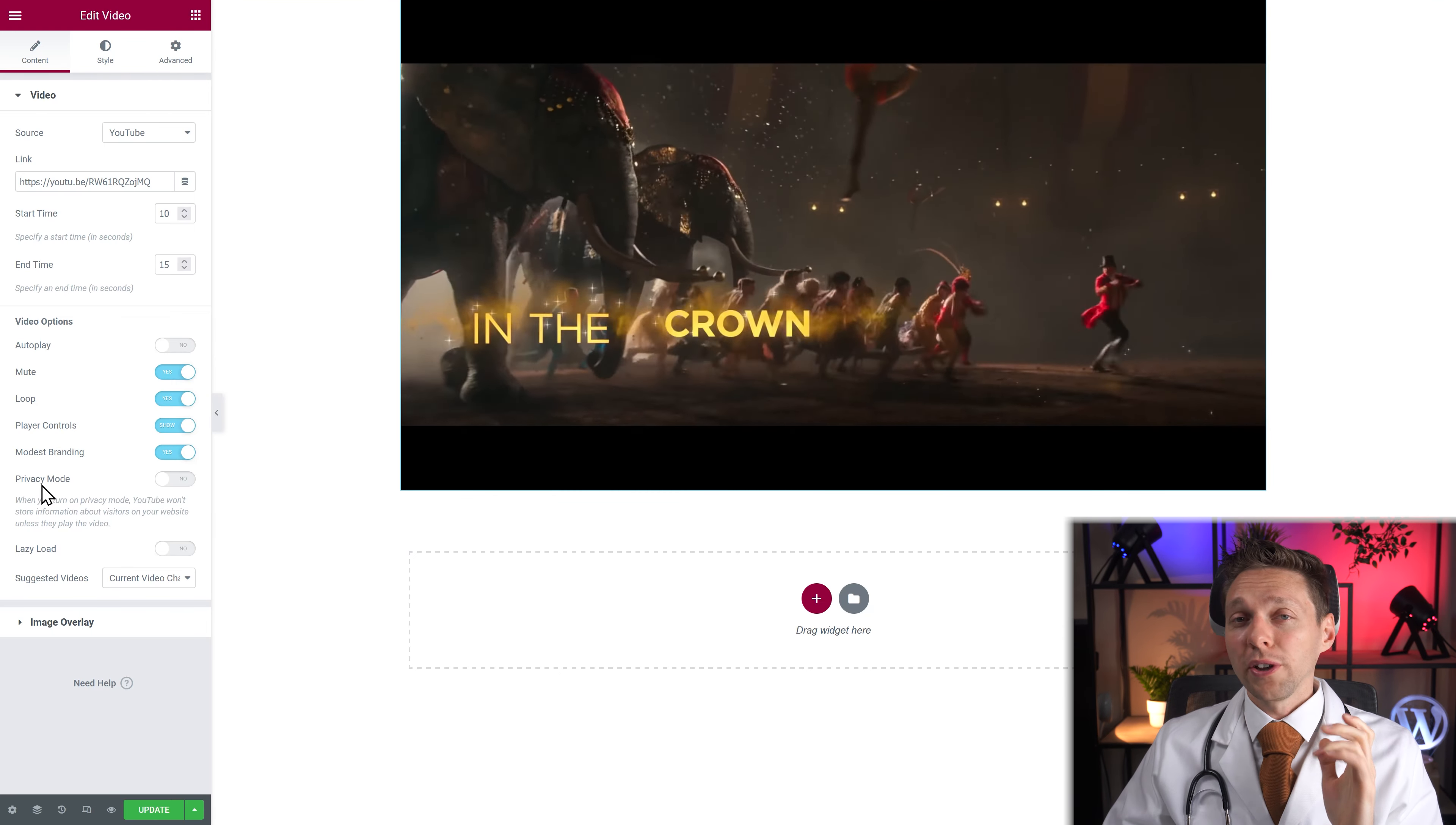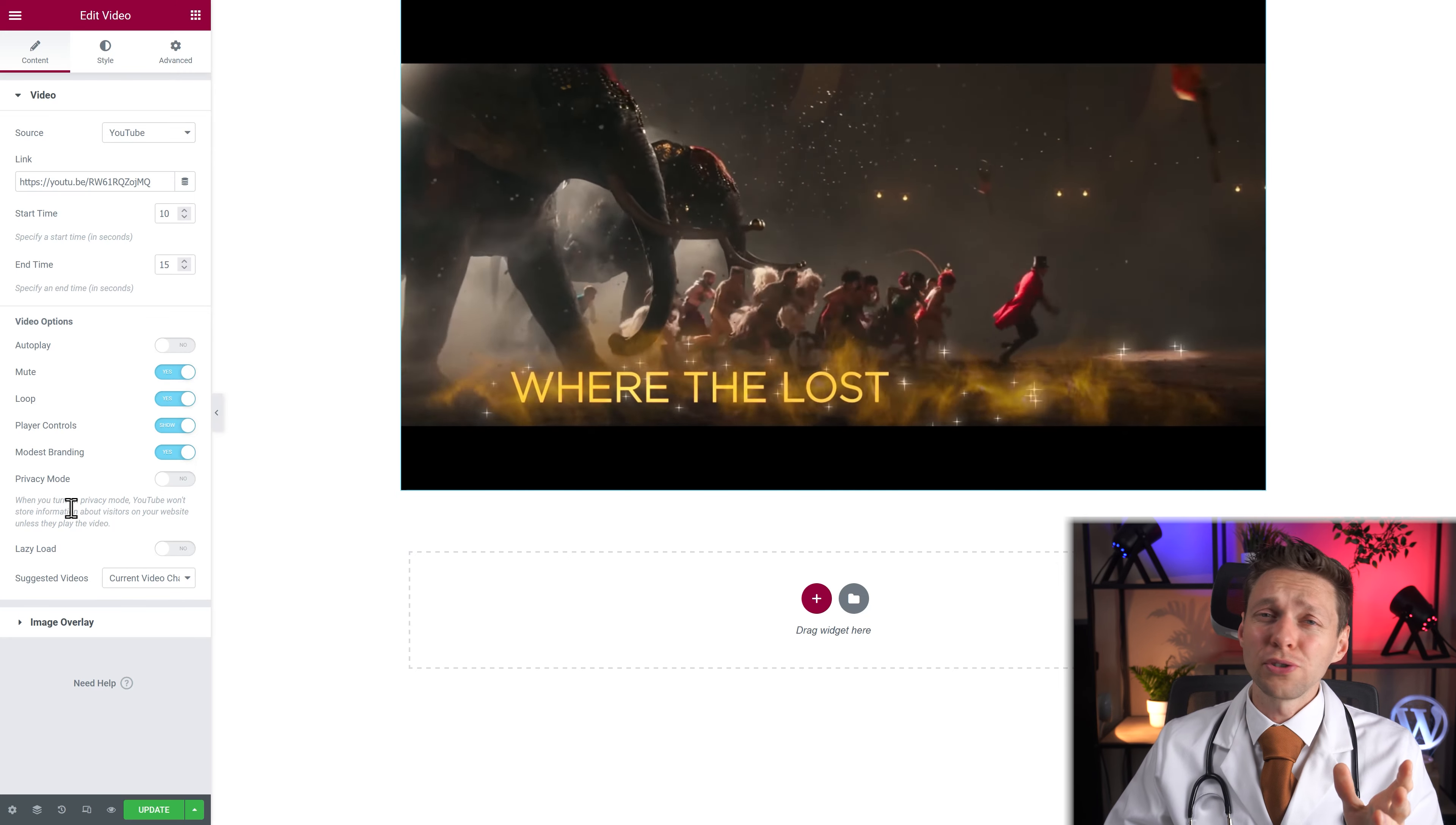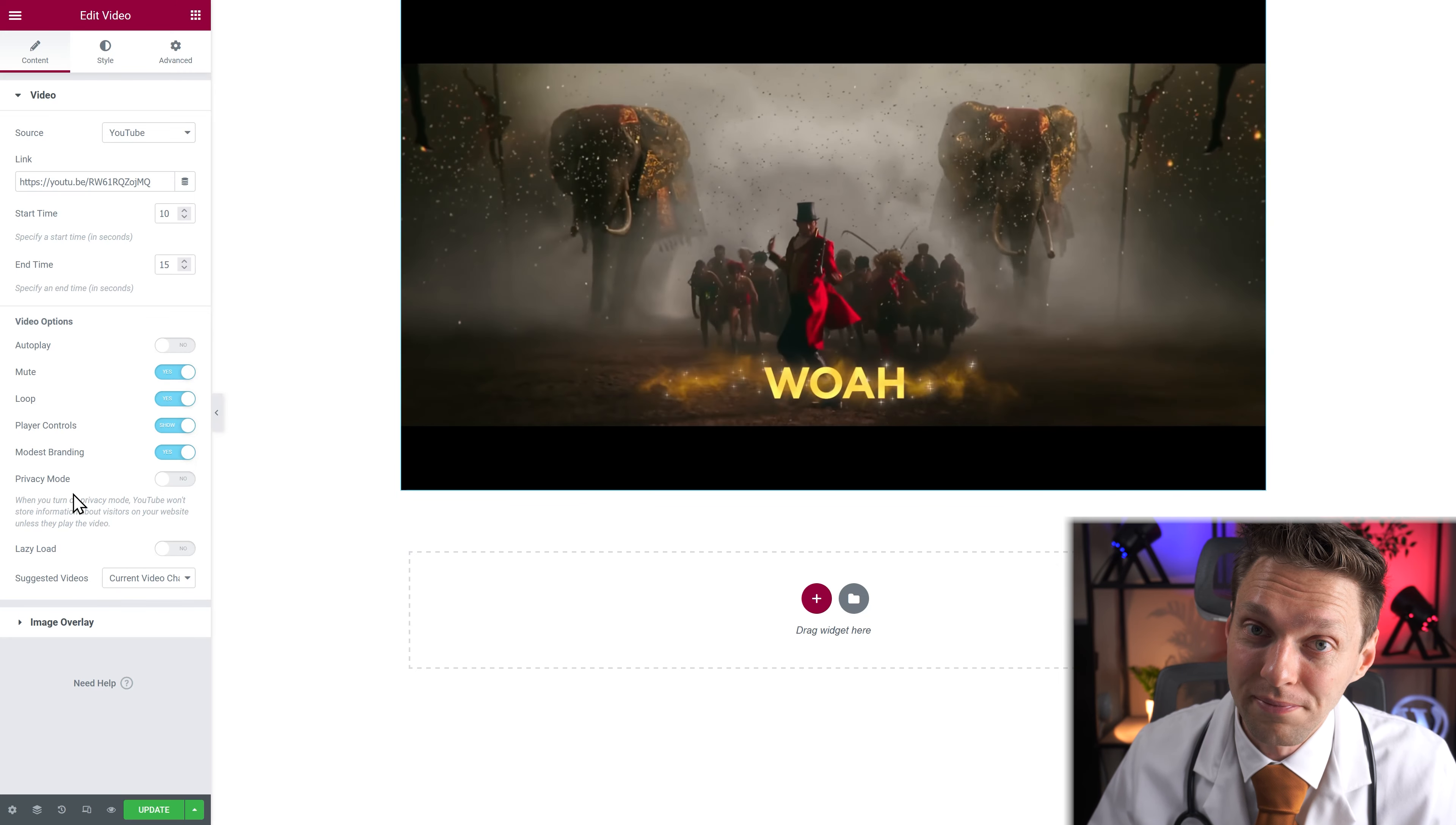And when you use privacy mode. Well it's explained here. YouTube won't store information about visitors on your website unless they play the actual video. Because YouTube monitors everything. Even when you play embedded videos on other websites. Yes they do.